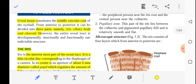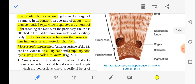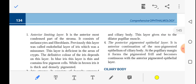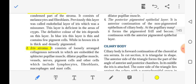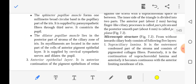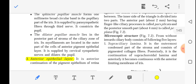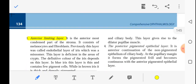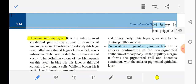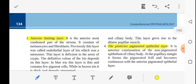Now coming on to the microscopic structure. The iris has four layers from anterior to posterior: the anterior limiting layer, the iris stroma, the anterior epithelial layer, and the posterior pigmented epithelial layer.